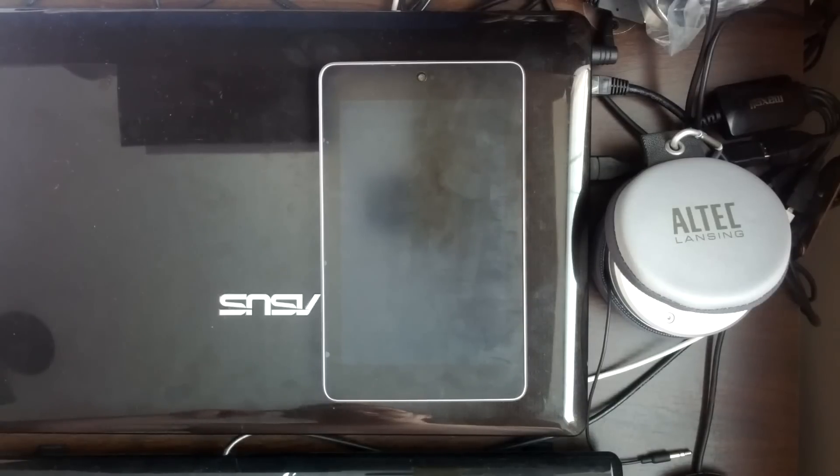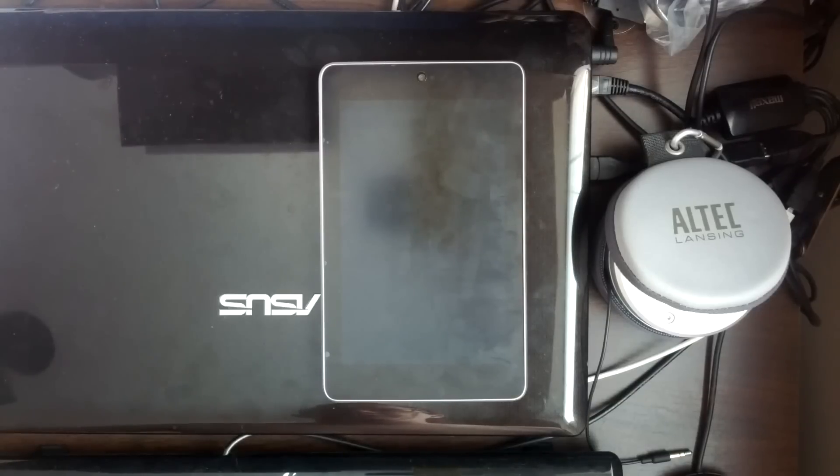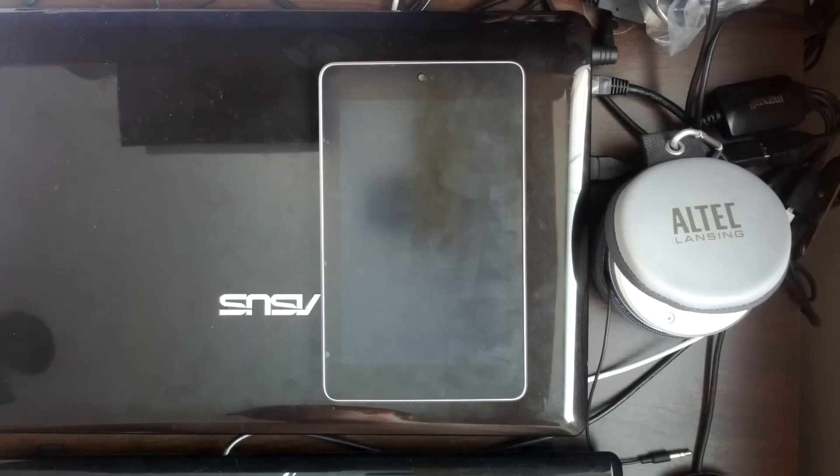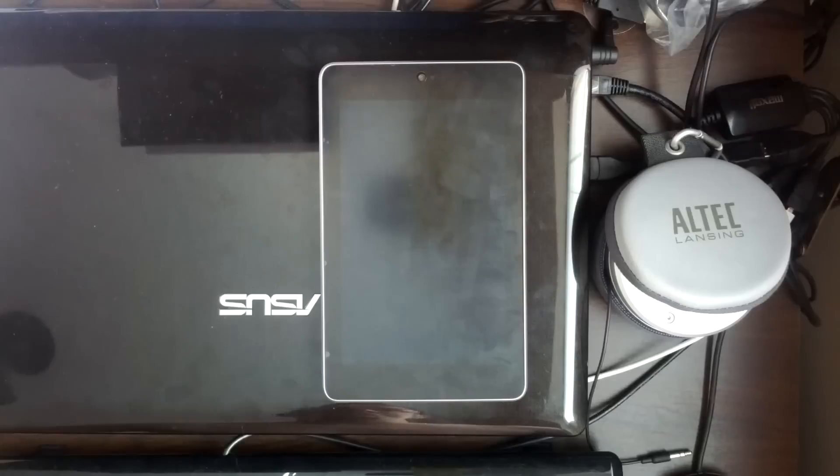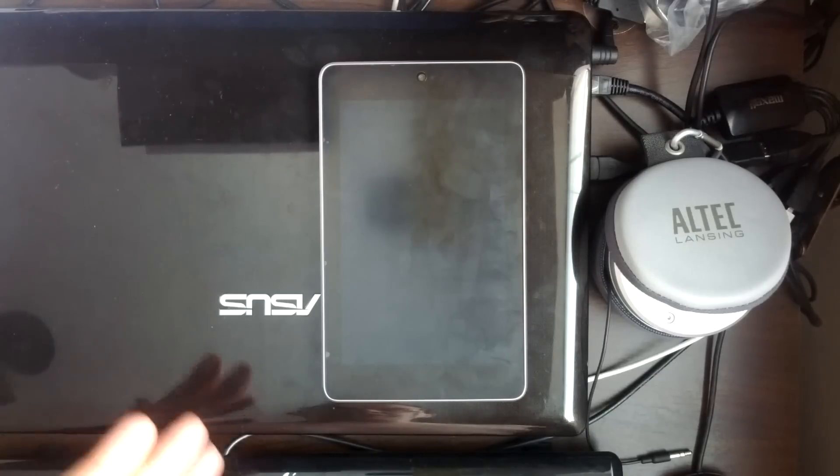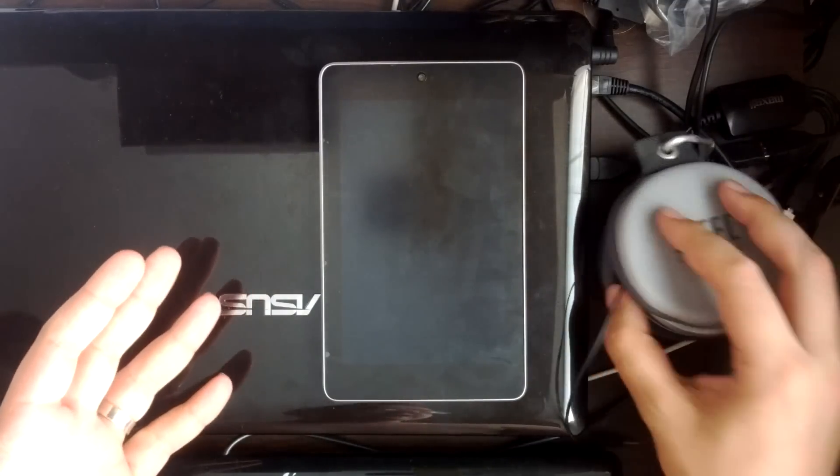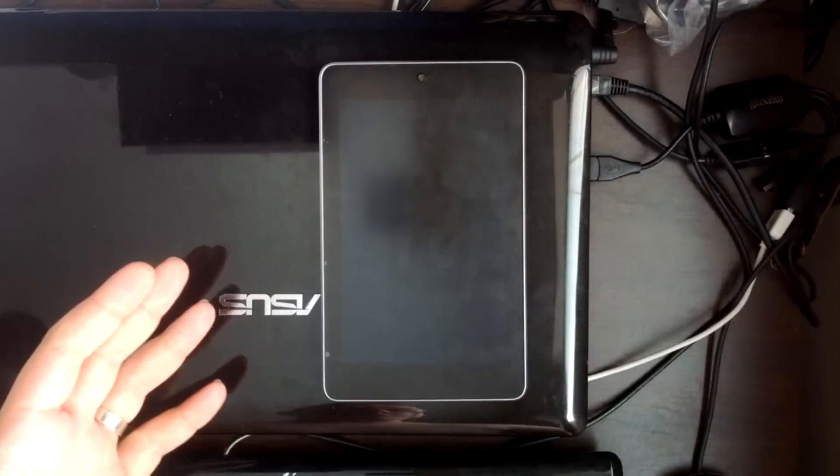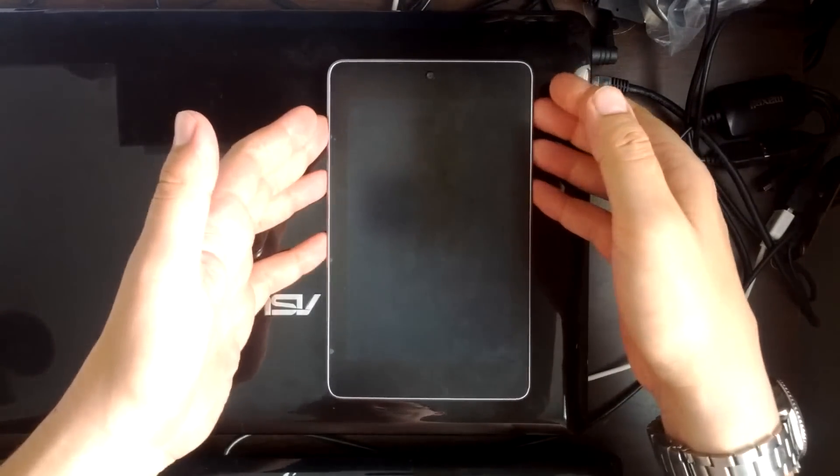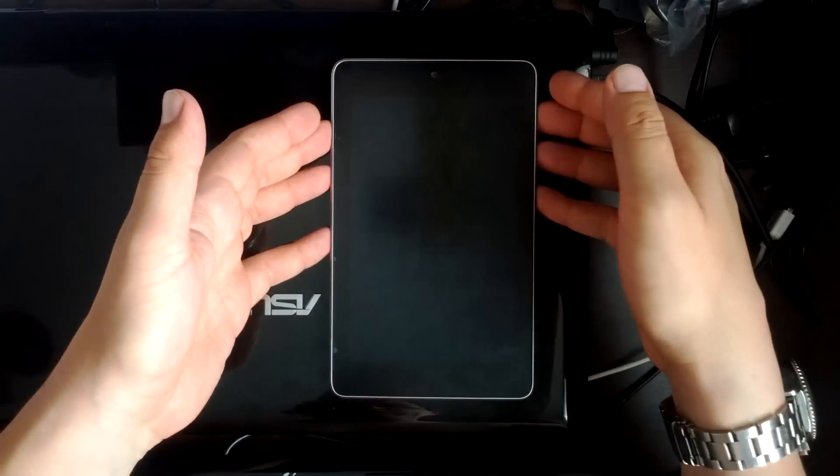I've just done a guide on flashing a custom recovery and with that obviously you can then root your device and flash custom ROMs on it and the like. So I'm just going to go a quick run through of how to use Clockwork Mod Recovery.